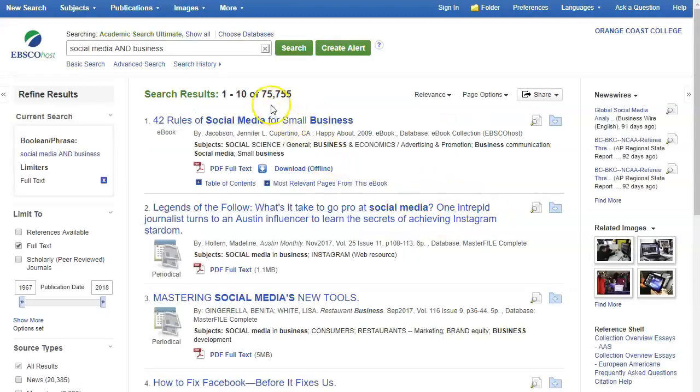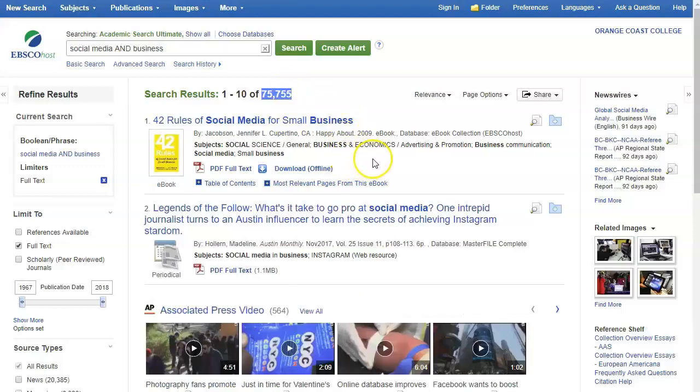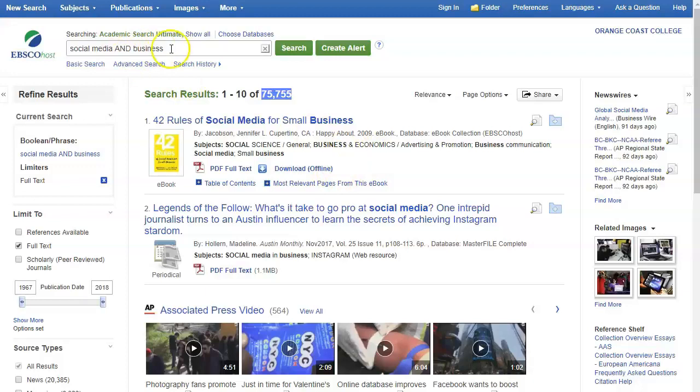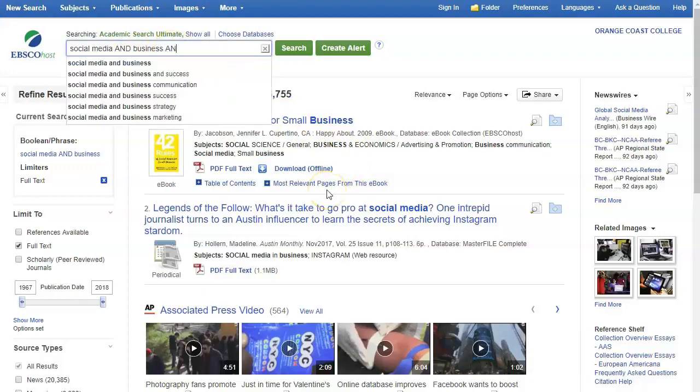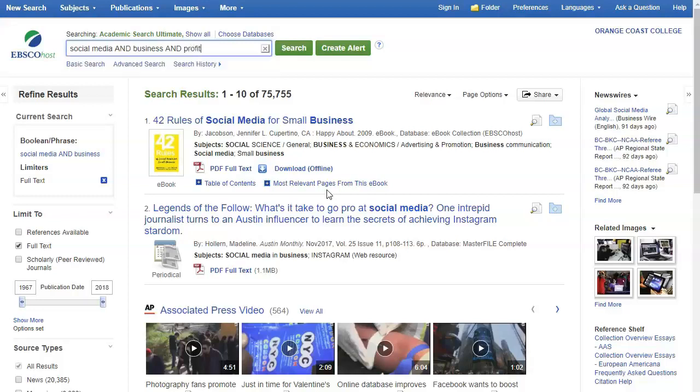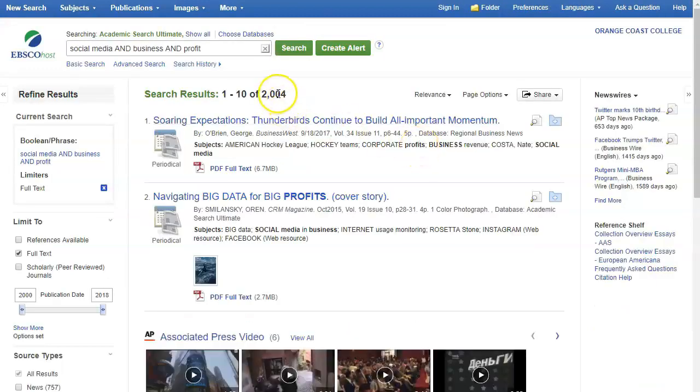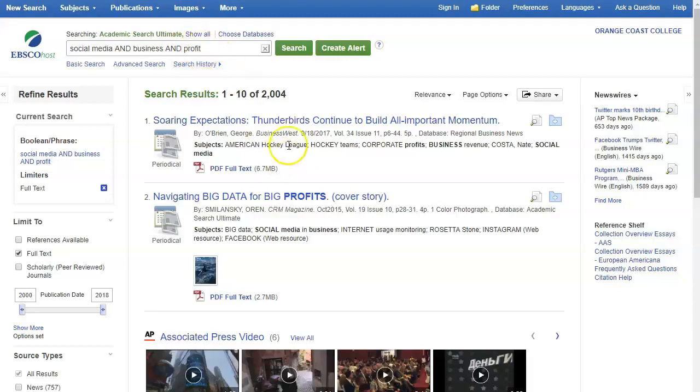I got 75,000 articles which is a lot to look through so this is my clue that I probably want to narrow this down. There's a couple different ways I can do that. I can simply add the word and and then I can add another word. As you can see somebody's already done this search and they added the word success. You might also try something like profit and then now I'm down to 2,000 so just adding that one word really narrowed my search result a lot.